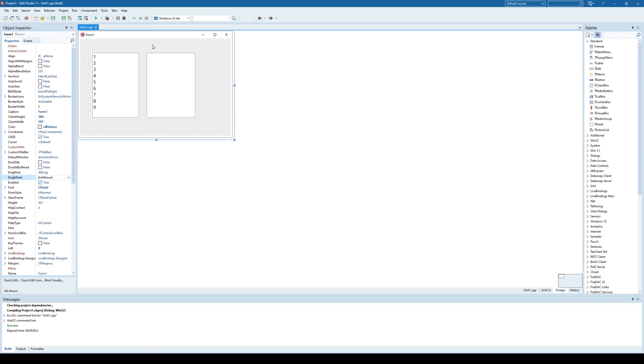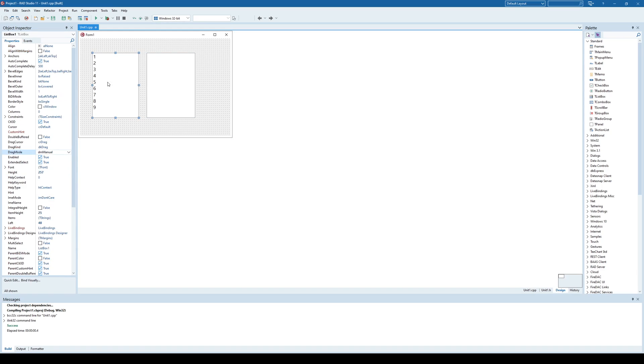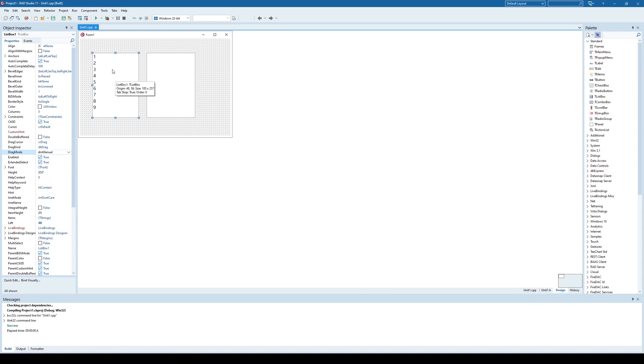In this video we are going to demonstrate how to perform drag and drop operations between different components on the form. In this case we have ListBox1 that contains some items and ListBox2 which is empty. What we want to implement is that we can drag and drop from ListBox1 to ListBox2.